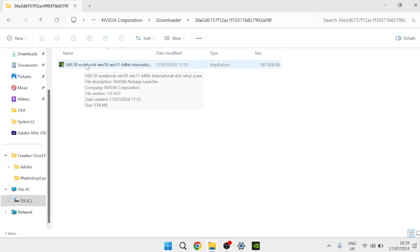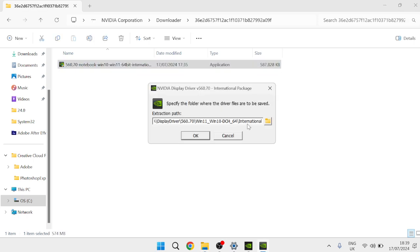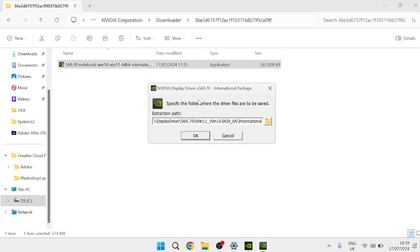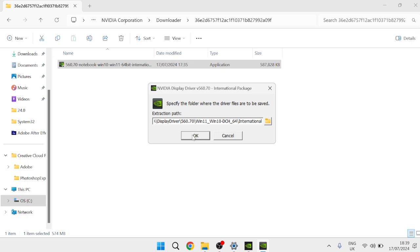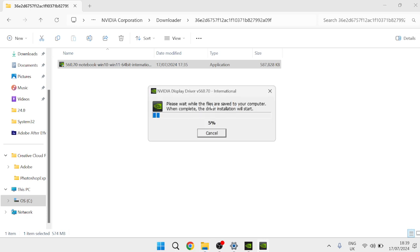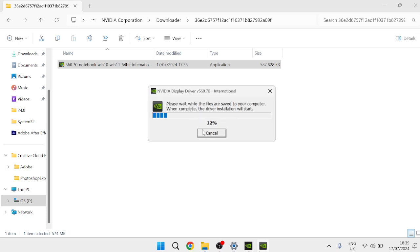So we're just going to double click on this driver and then you'll need to follow the steps on screen to install this to your computer. So we can just press OK and then you'll need to give this a few seconds to complete. And once that's finished downloading that would have installed the latest driver onto your computer and should fix any error messages you are experiencing.